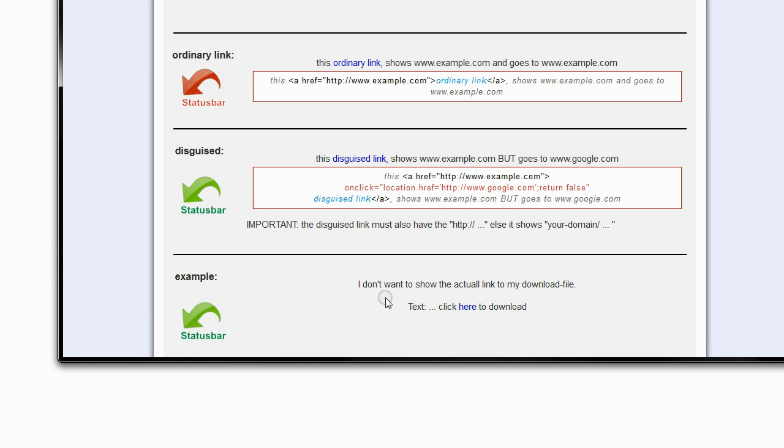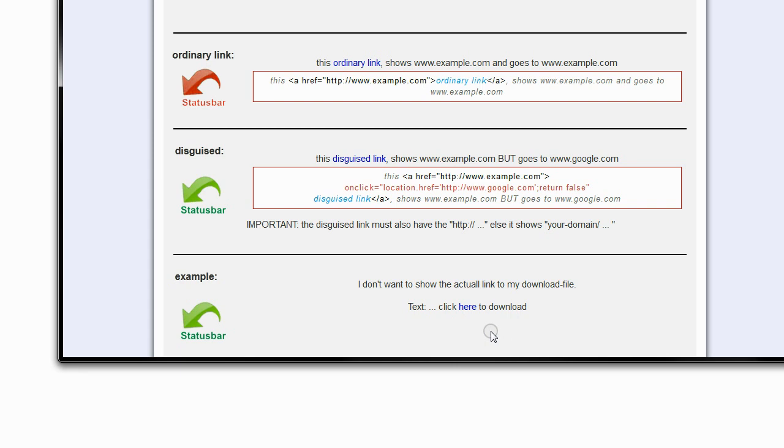Another example is you might want to hide the actual link of your download file so people just don't come and download it, but perhaps you want them to register first or something like that. I don't know what your reason might be.